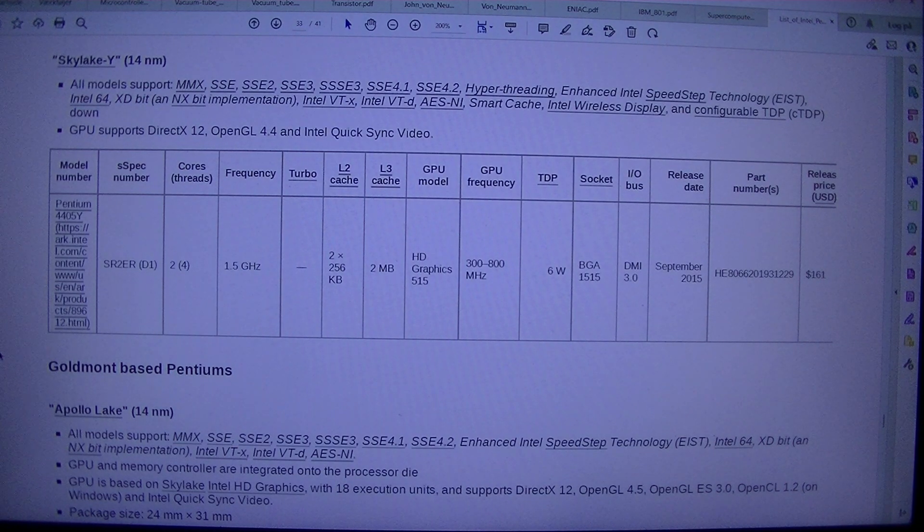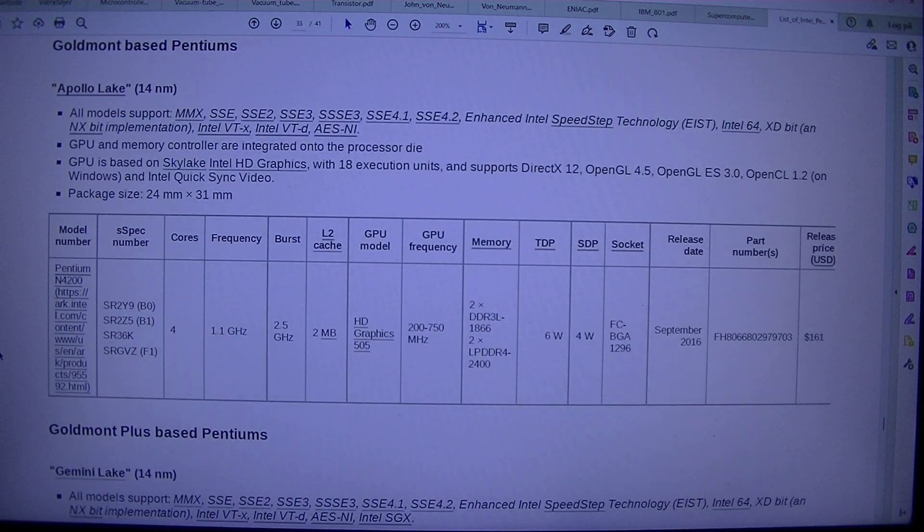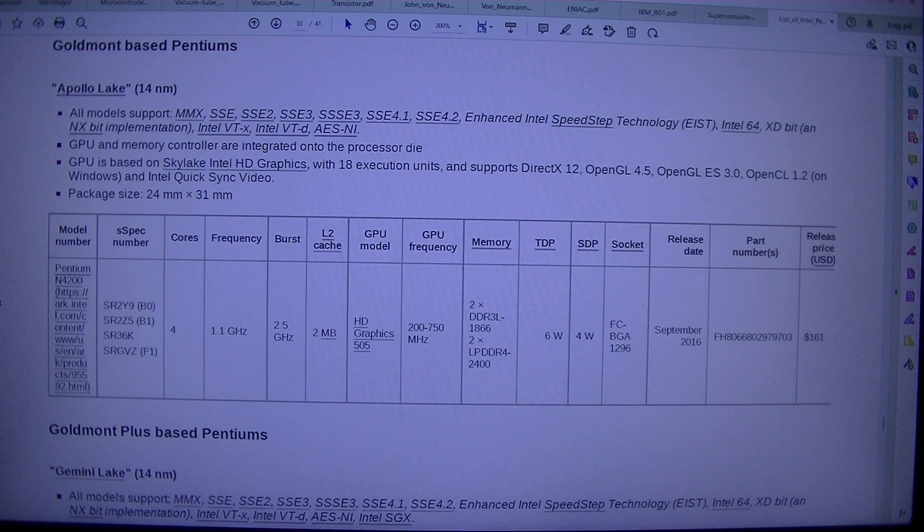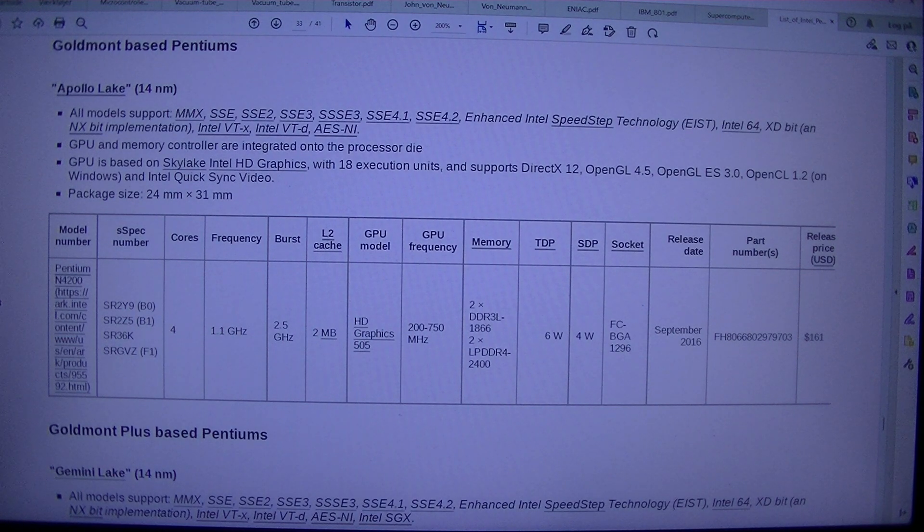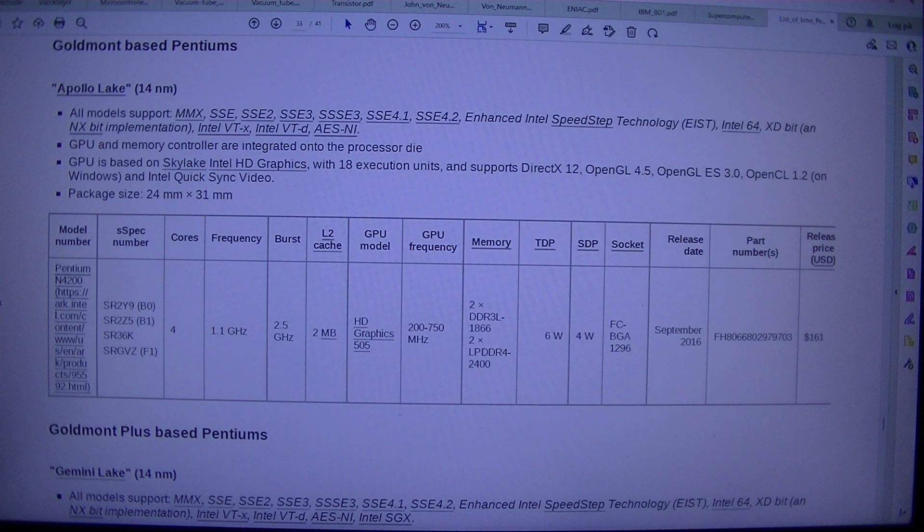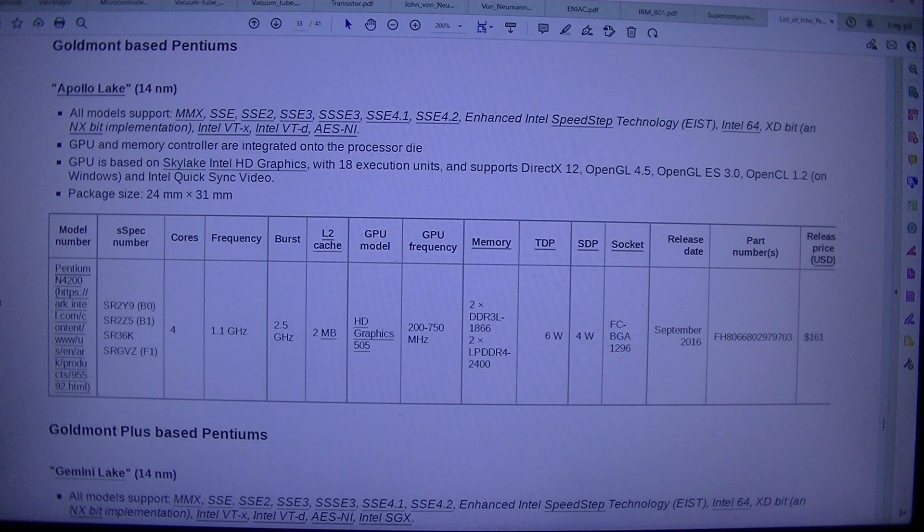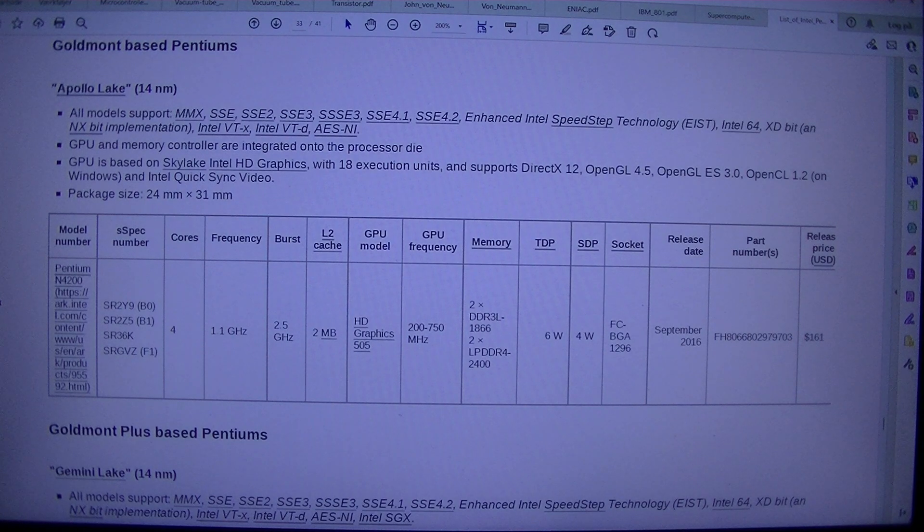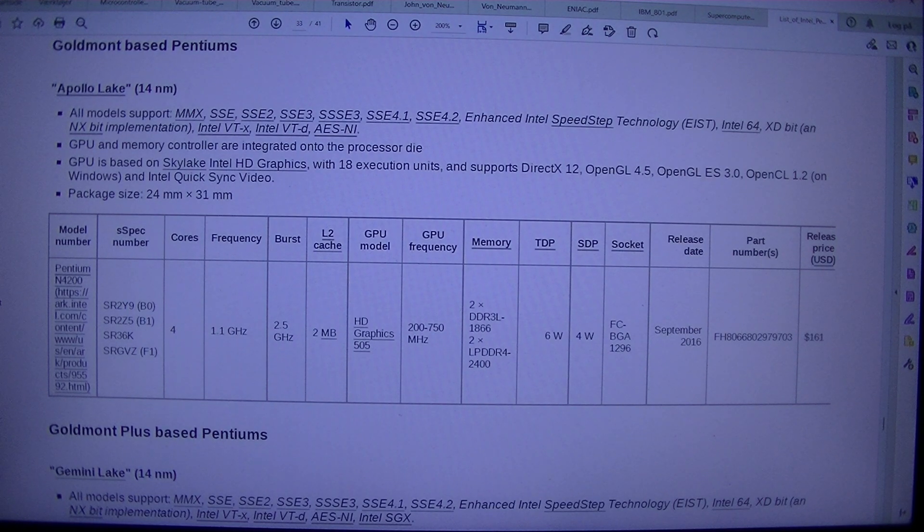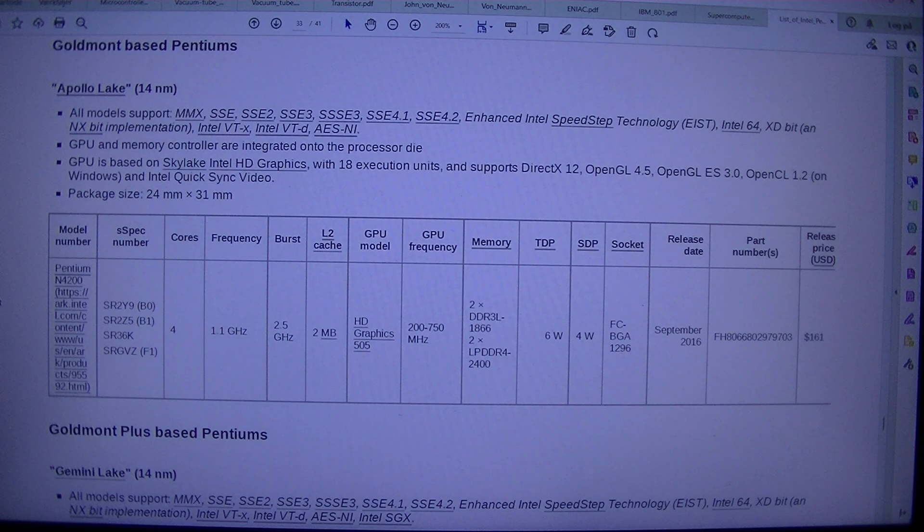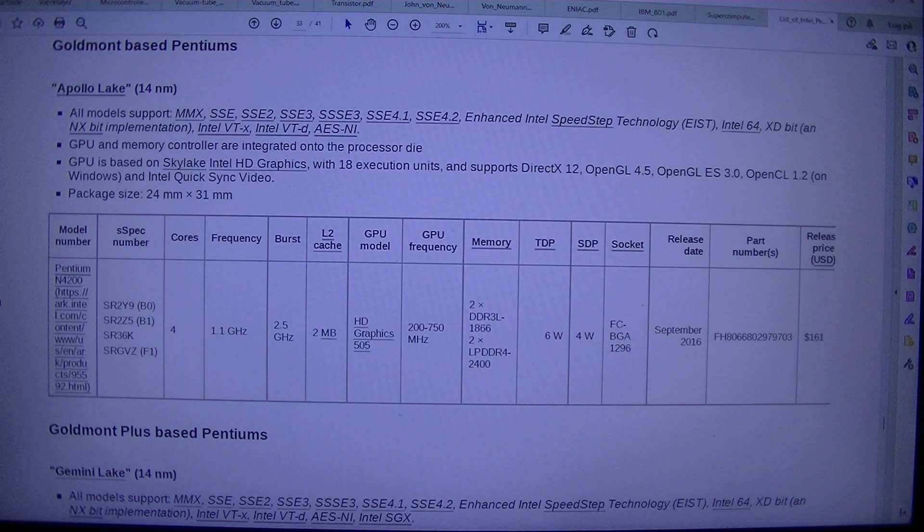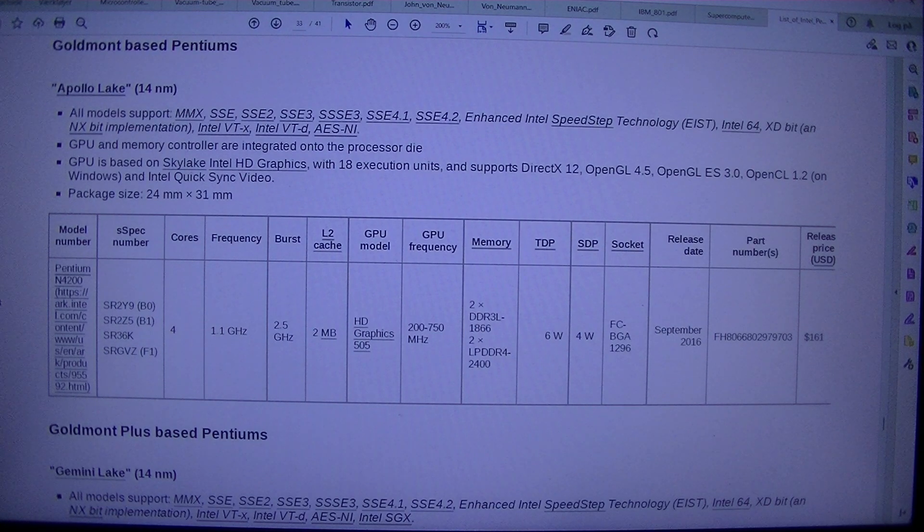Goldmont-based Pentiums, Apollo Lake, 14NM, All Models Support, MMX, SSE, SSE2, SSE3, SSSE3, SSE4.1, SSE4.2, Enhanced Intel Speedstep Technology, EIST, Intel 64, XD-bit, and NX-bit Implementation, Intel VTX, Intel VTD, AES-NI. GPU and Memory Controller are integrated onto the processor die. GPU is based on Skylake Intel HD Graphics, with 18 execution units, and supports DirectX 12, OpenGL 4.5, OpenGL ES 3.0, OpenCL 1.2, on Windows, and Intel Quick Sync Video.